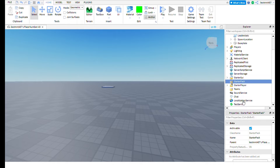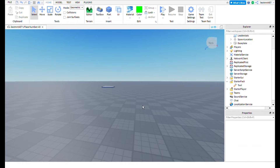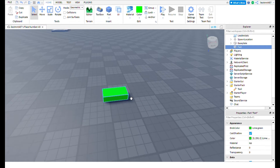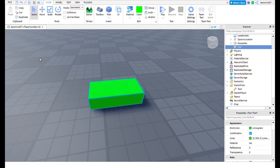Next, add a Tool to the StarterPack. This is going to be the tool that we code to give us the currency. Now we need to make the tool visible, because otherwise it would just be invisible, which would look weird — you'd just be getting money for not doing anything.